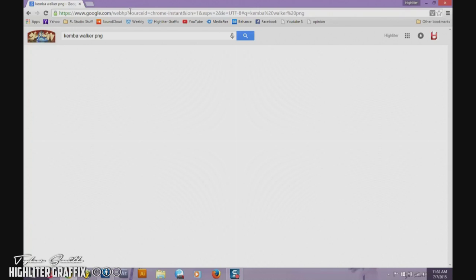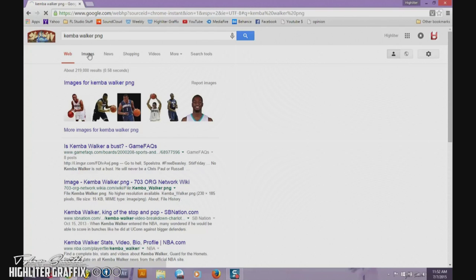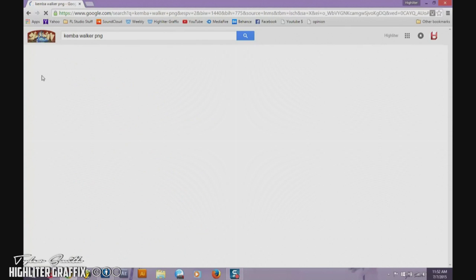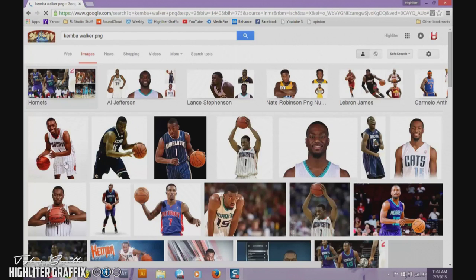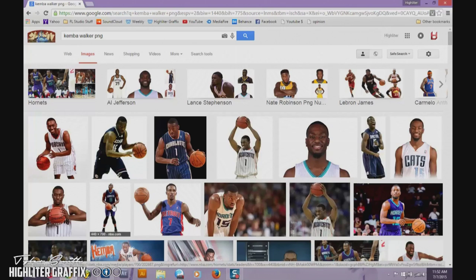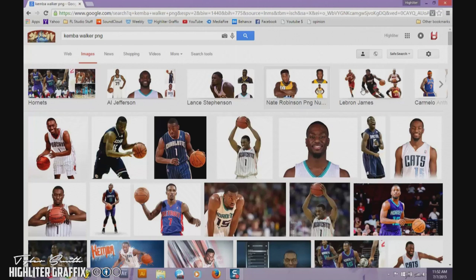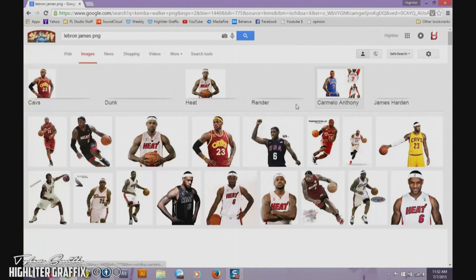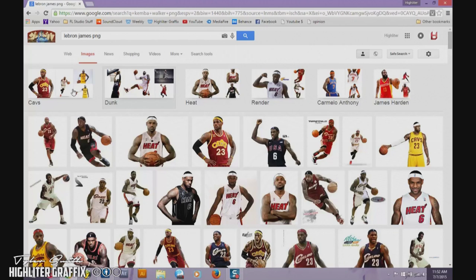Kemba Walker PNG — let's see if we get lucky. Go over to Images. For PNGs, you don't need to go to search tools and adjust the image size like in the first video, because a PNG is just the player — it doesn't have a background. Yeah, see, there's not too much. Sometimes you'll get lucky. Like LeBron — there's a lot, especially with the Heat. James Harden — all these popular players have PNGs available.